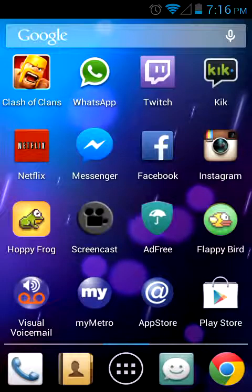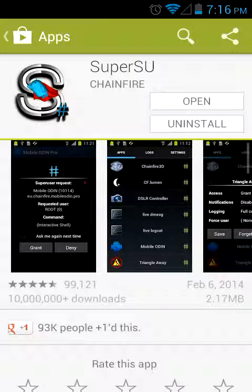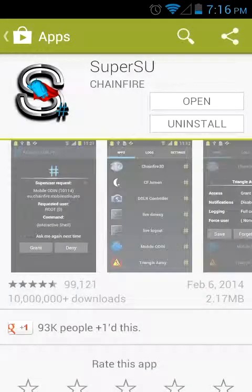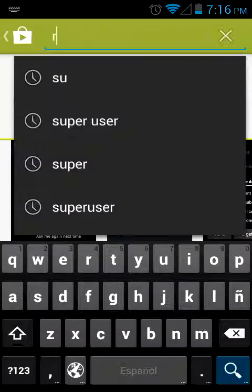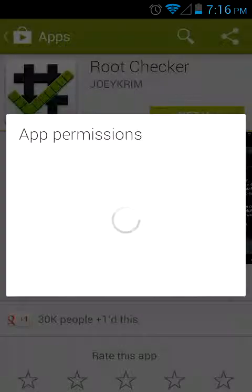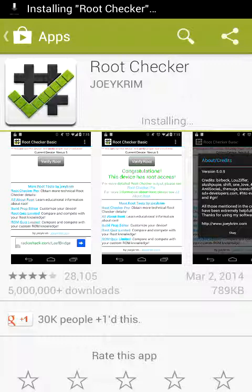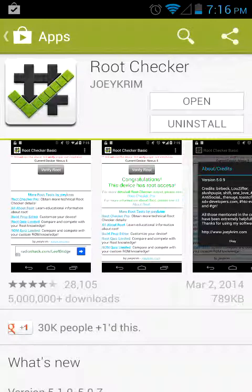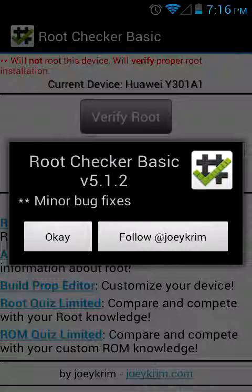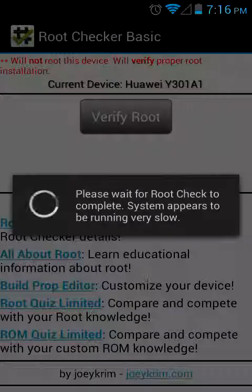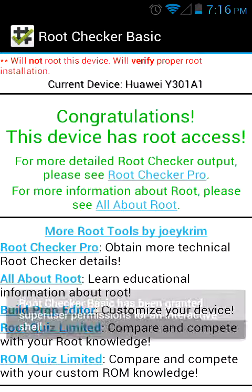Now, to be sure that you do have access from the SuperUser, you want to download this app called Root Checker. Just download the regular one, not the Pro, because you really don't need the Pro right now. It's not going to be that large at all. Wait for it to get to 100%, install — which won't take long. Open it, click verify root, grant access — congratulations.